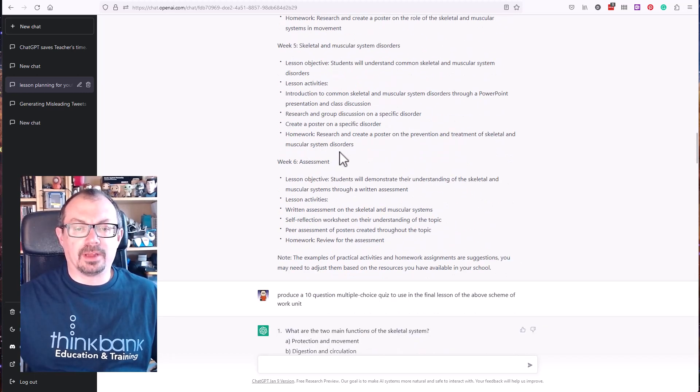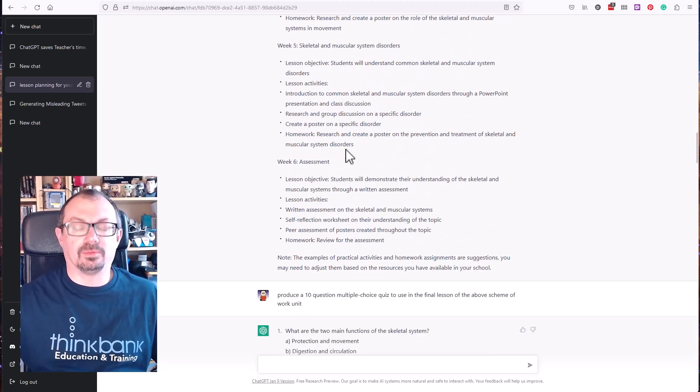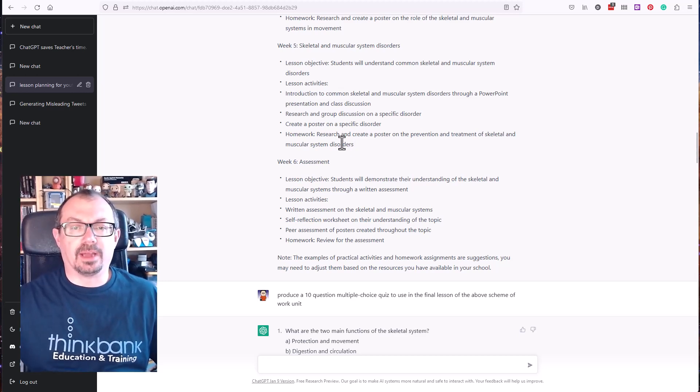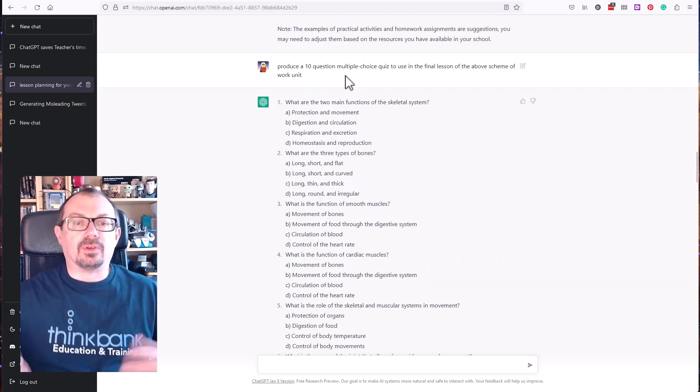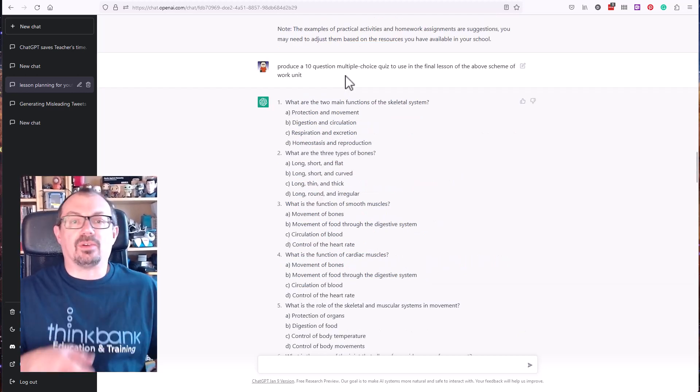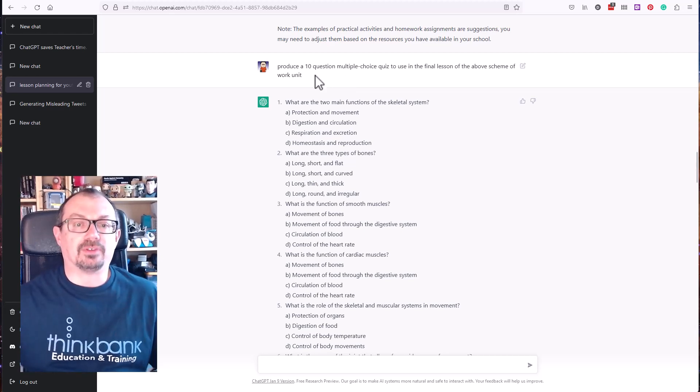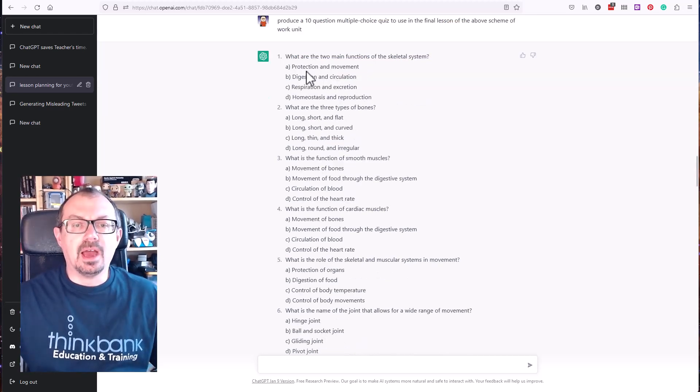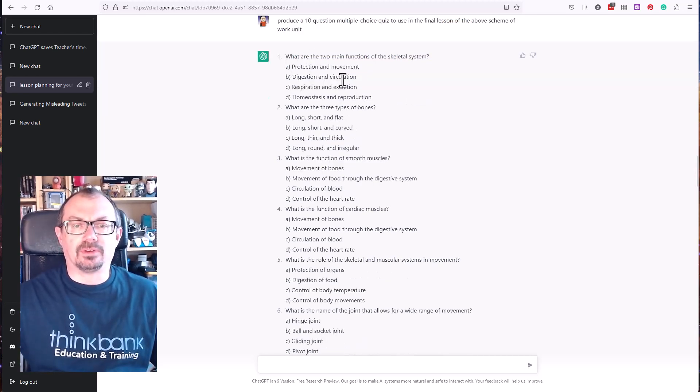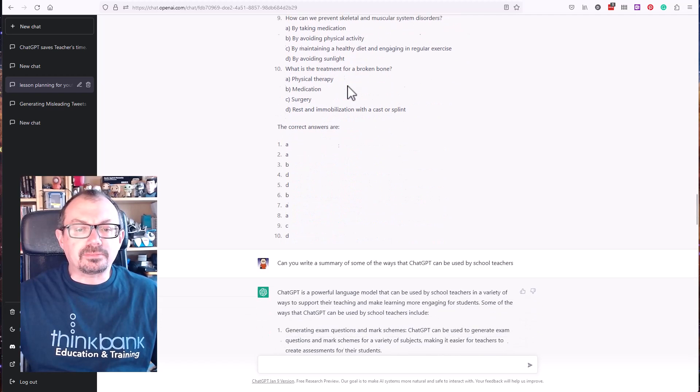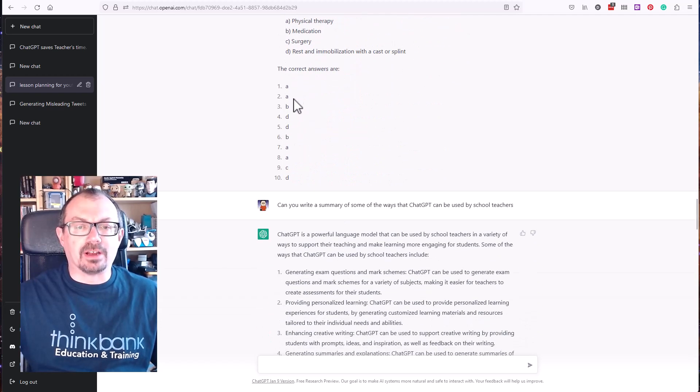So I then said I want a 10 question multiple choice quiz for that above scheme of work. I've then got a 10 question multiple choice quiz and then the correct answers are here as well.